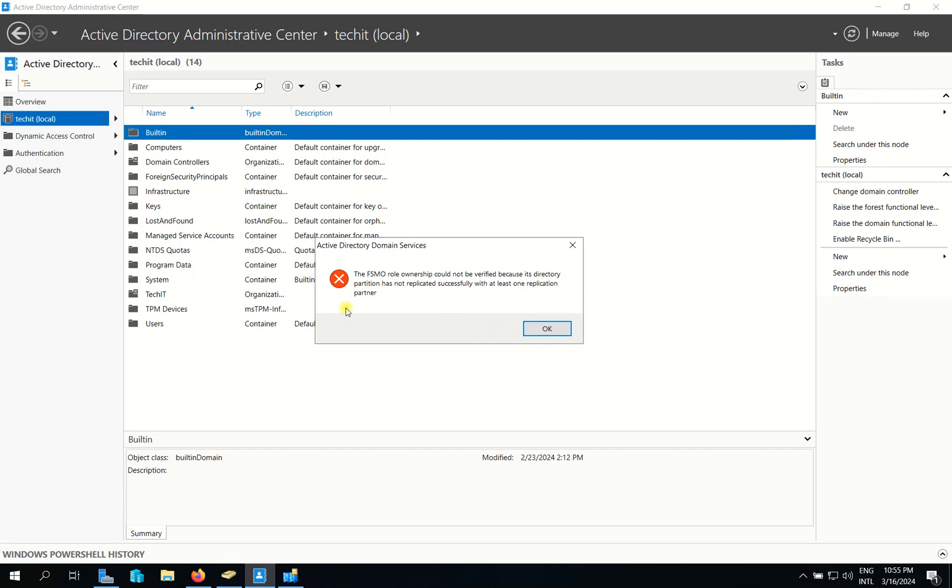This can be caused by replication issues. It can be DC2 failure or DC1 failure, and then it will alert this message. So you need to go and configure it manually.